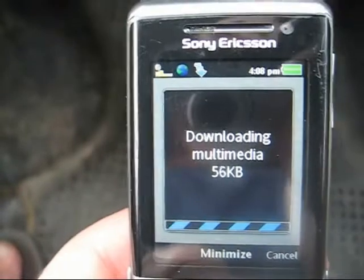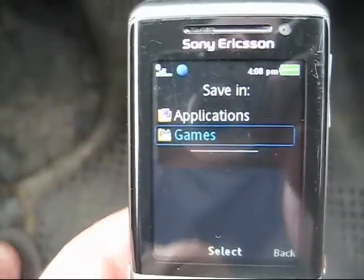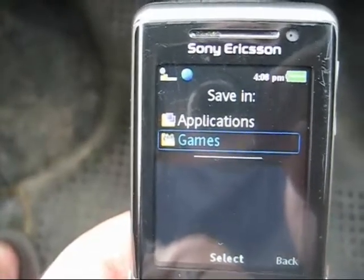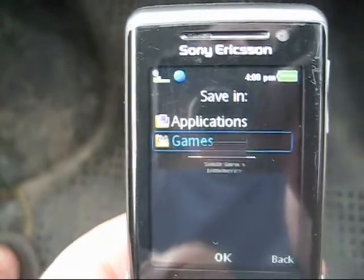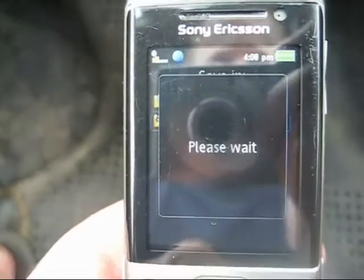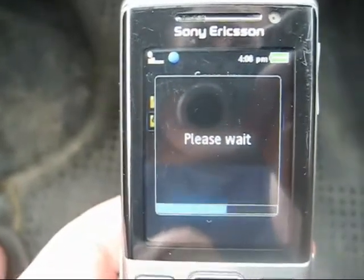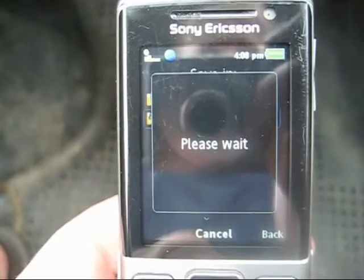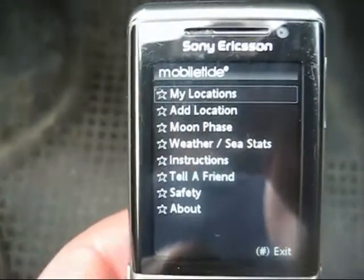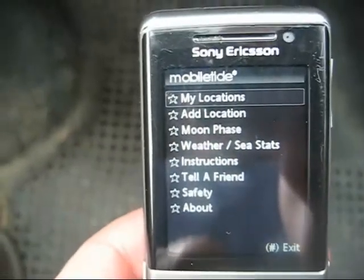It's quite a small application — your normal photograph will be about 150k, that kind of thing. Depending on handset, it will ask you to save it in different locations, but on mine it's games or applications, so I'll select games. So there you go, that's the application on the phone — fairly straightforward, fairly easy to do.